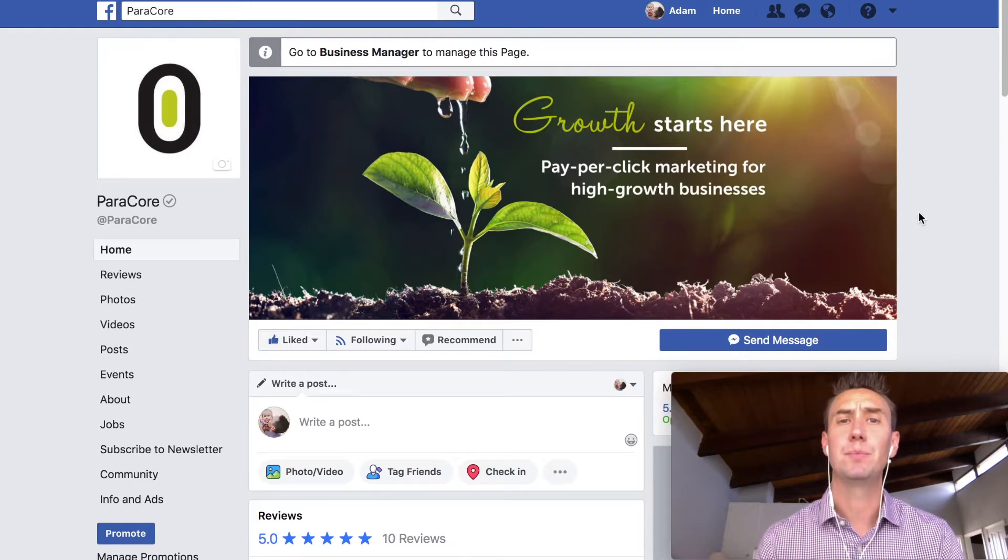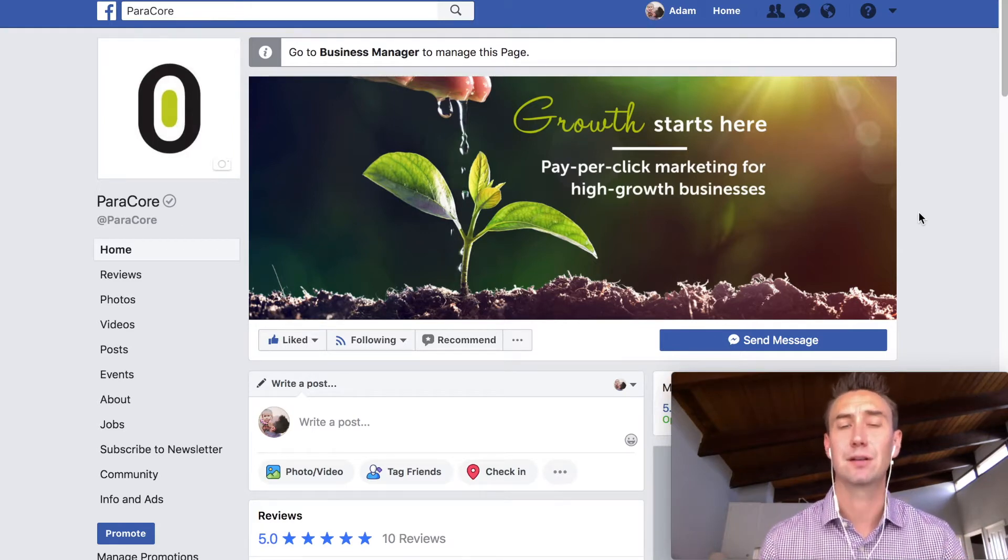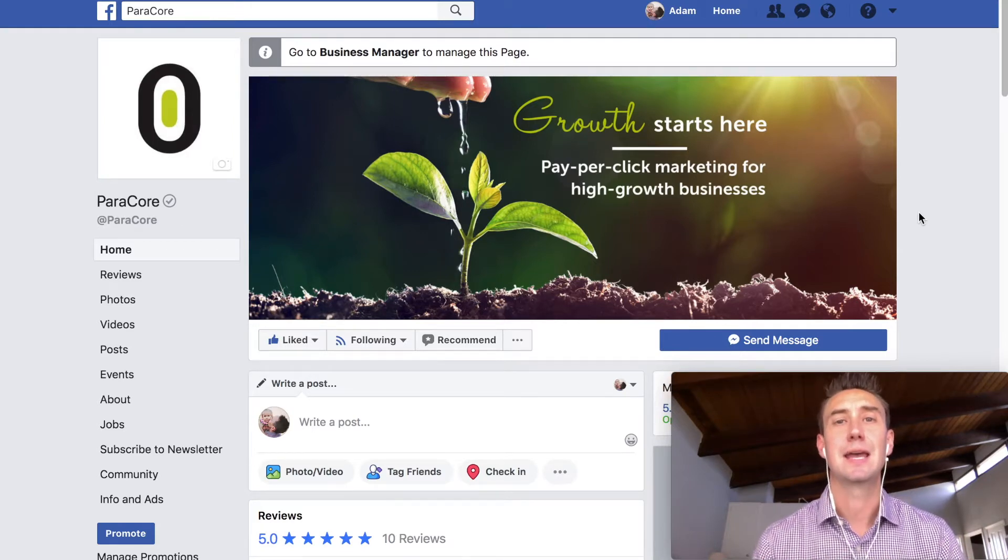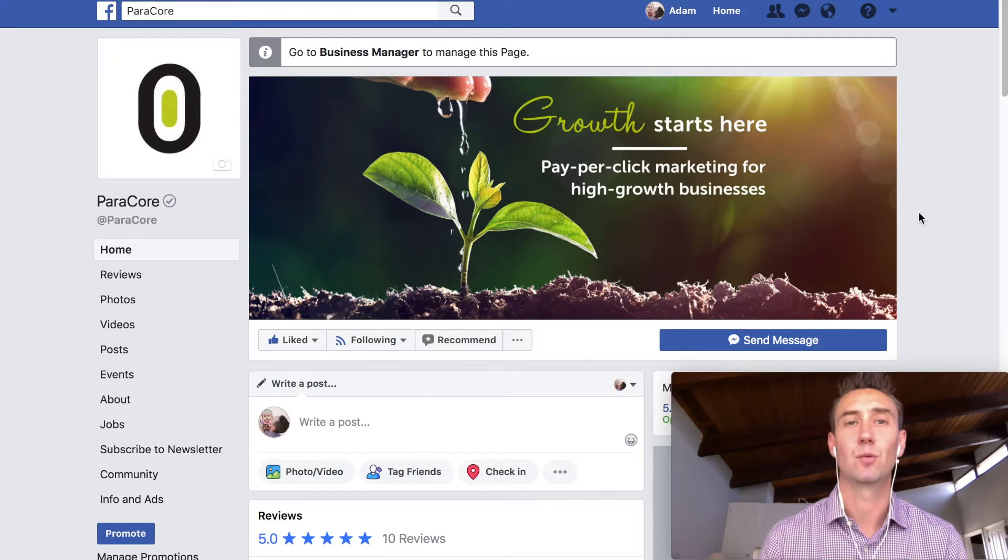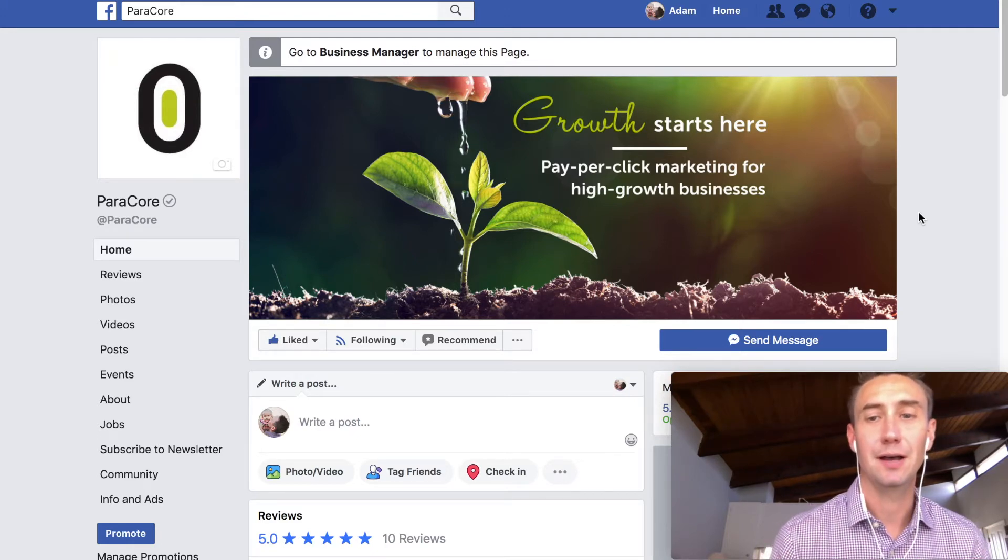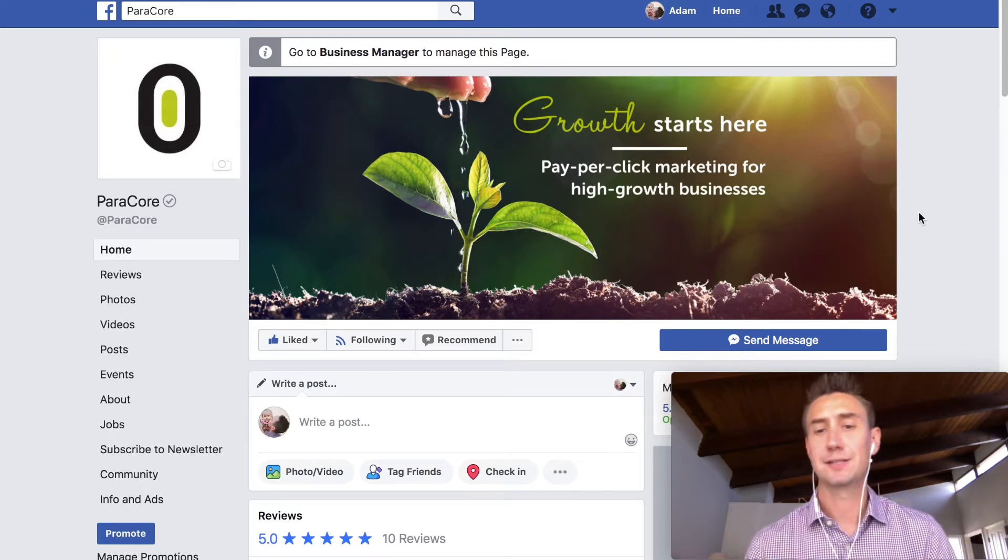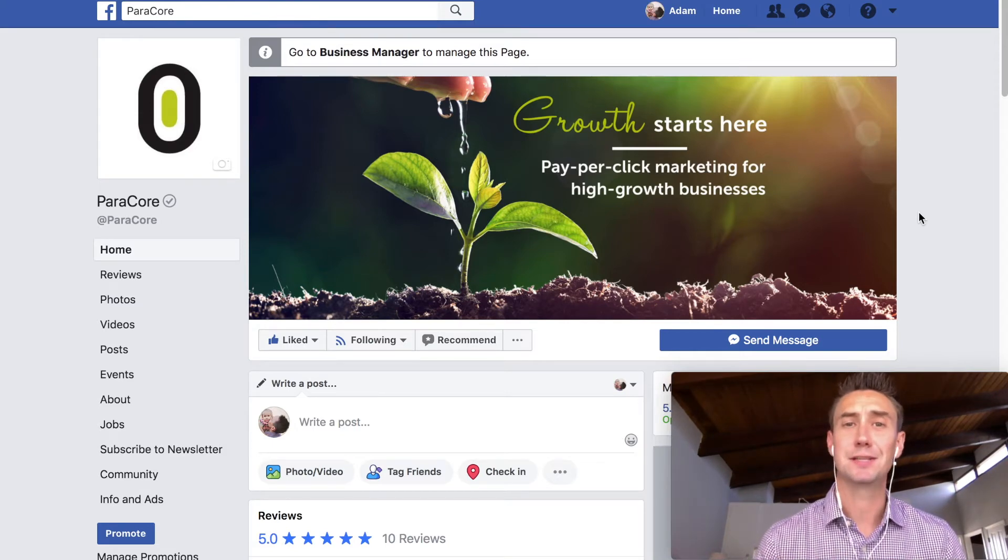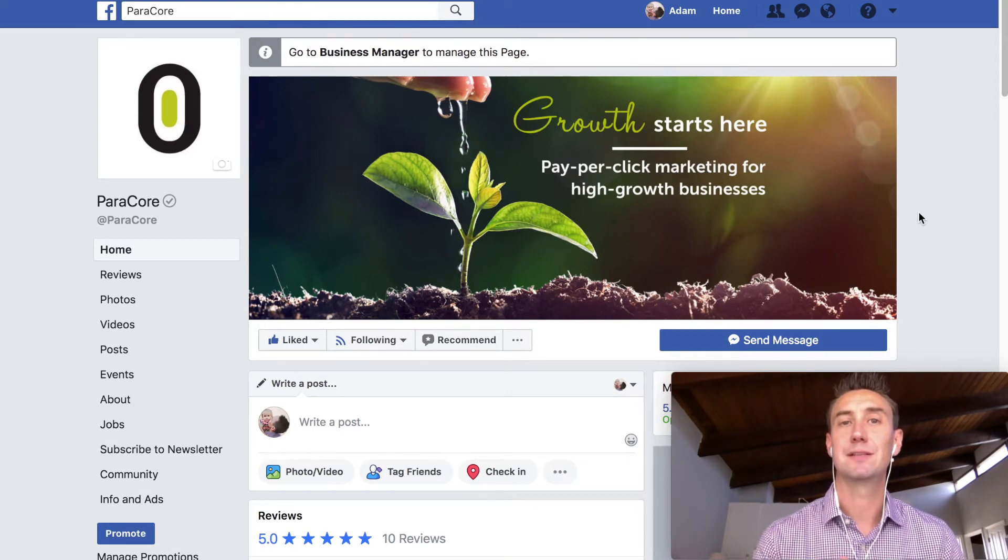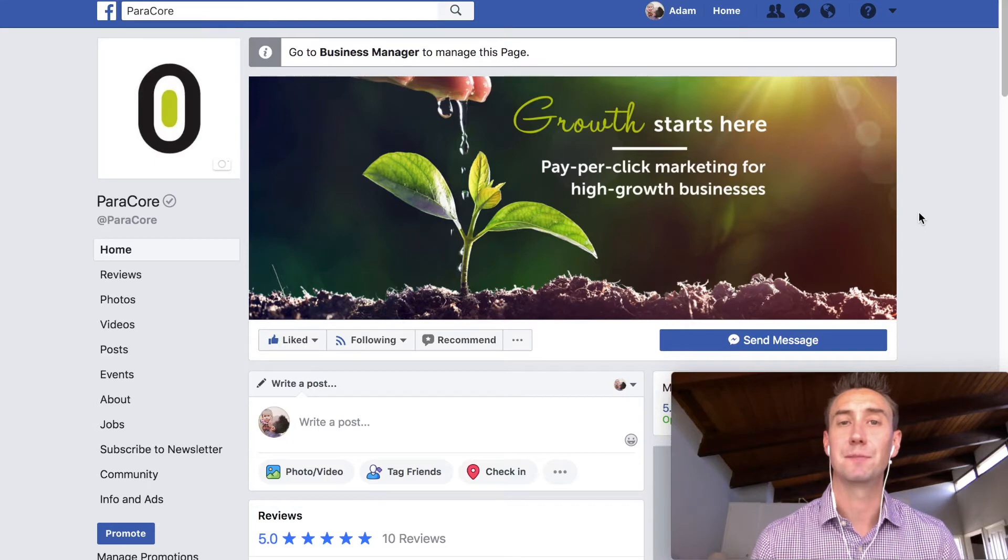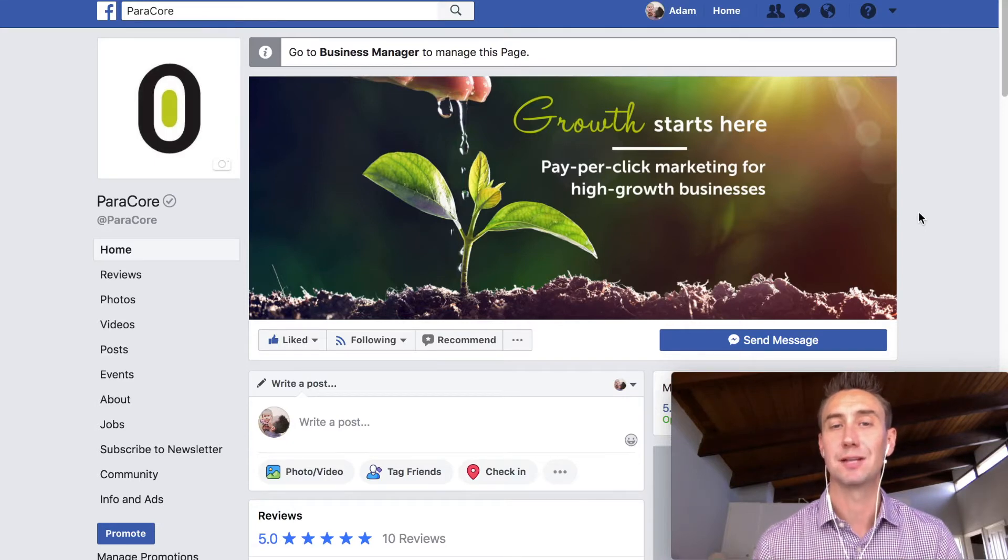But when you do that, it pulls it out of the organic Facebook interface, and you need to do a couple things that are different than what you were used to before. And the funny thing about this is that before I started filming this video, I actually had a little notification that there's now an option to either manage the Facebook page from Facebook or from the Business Manager.